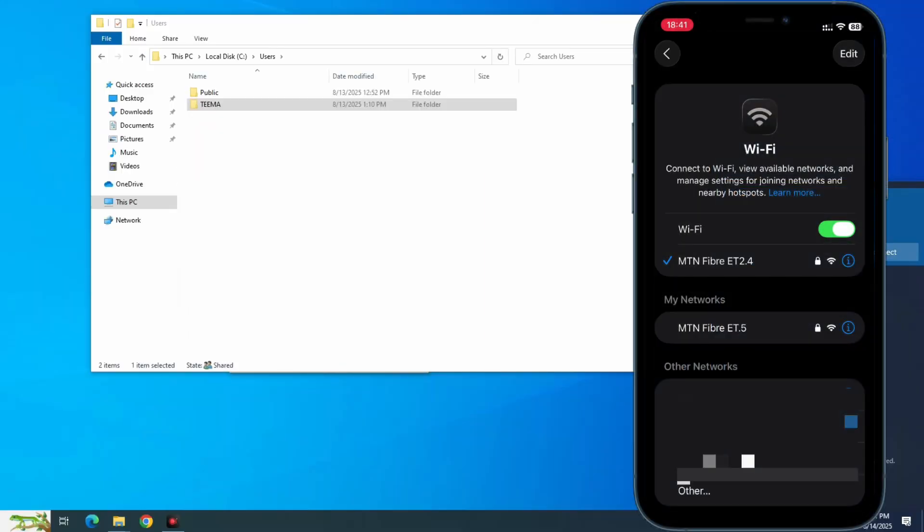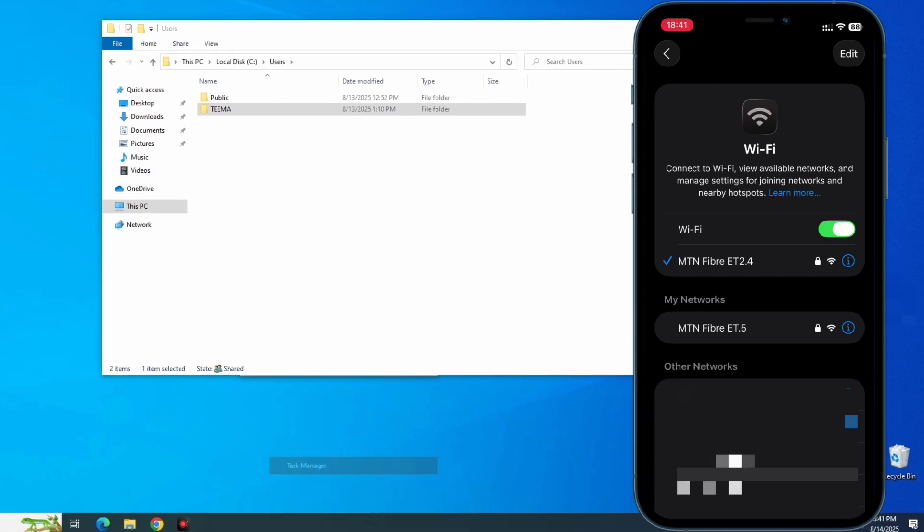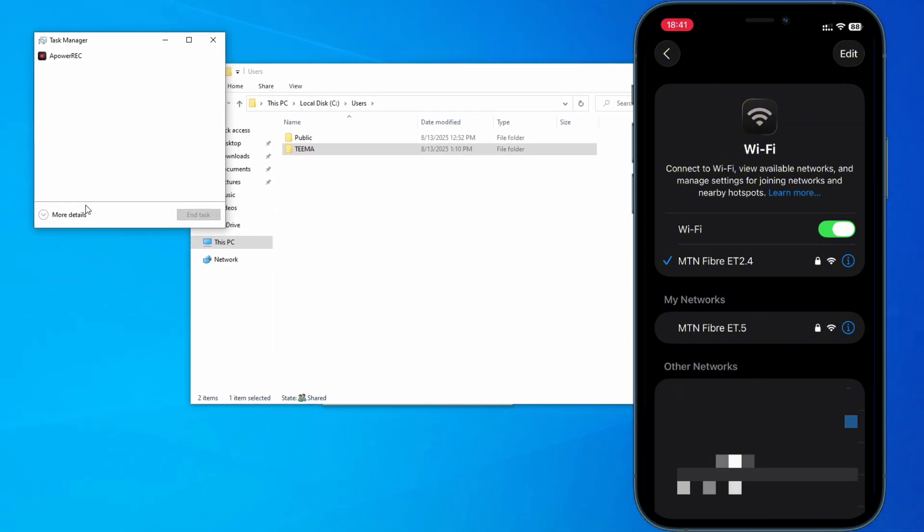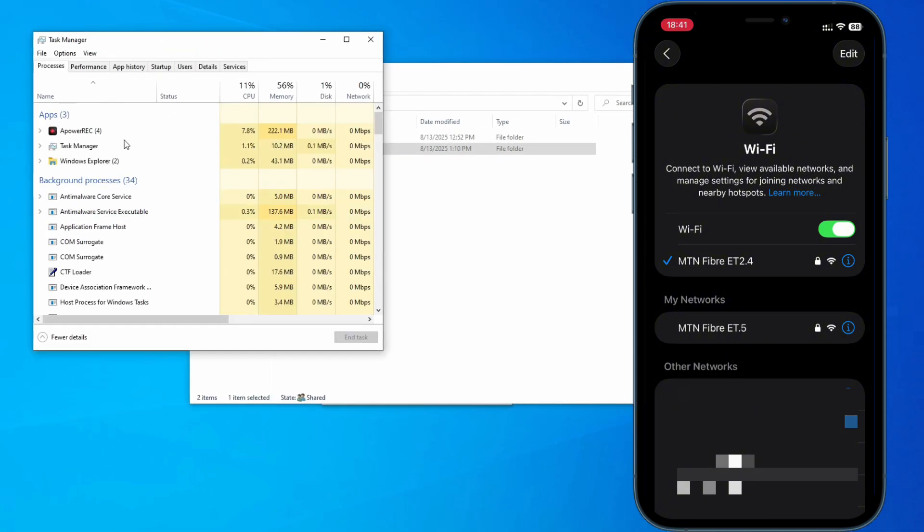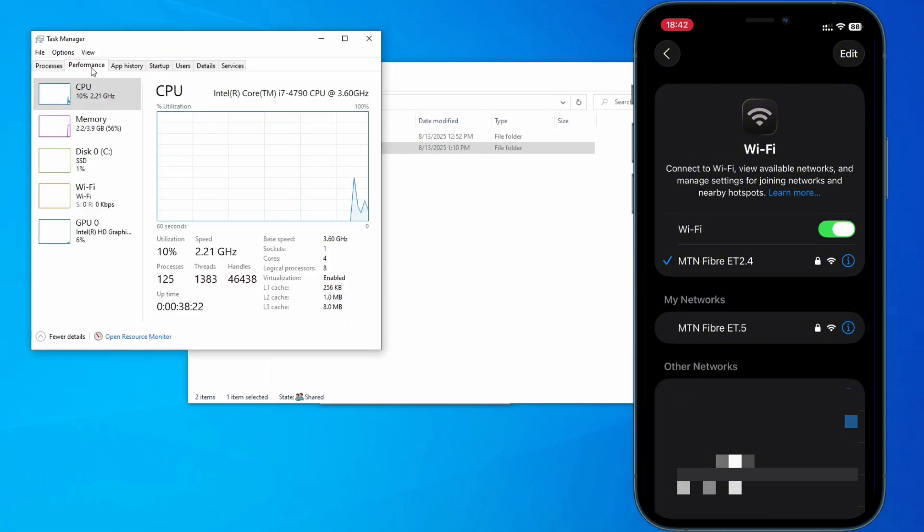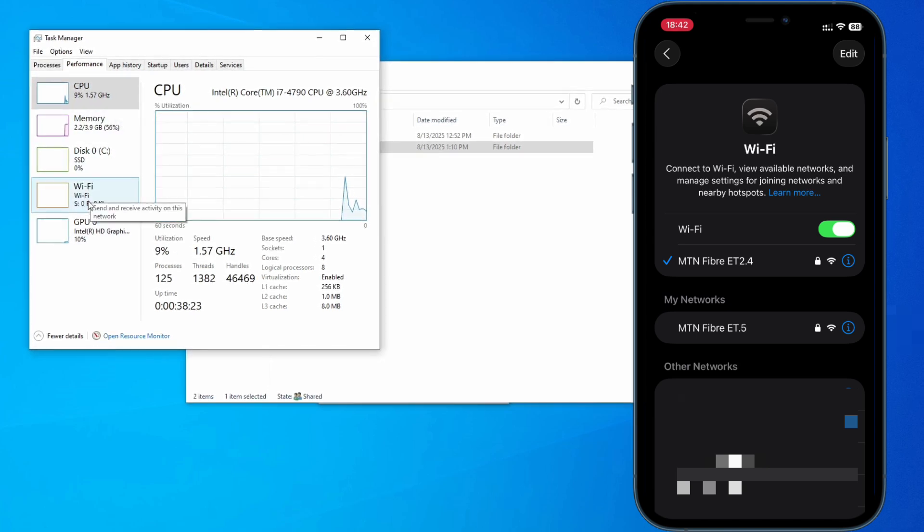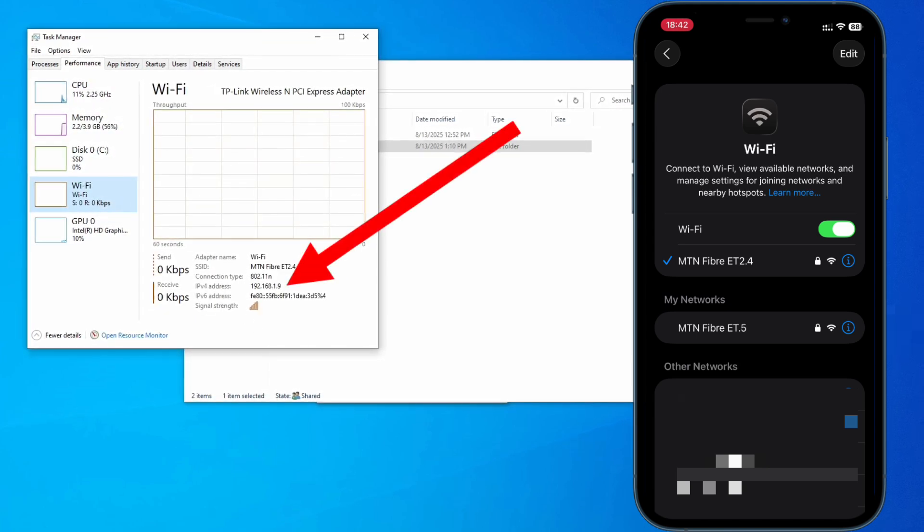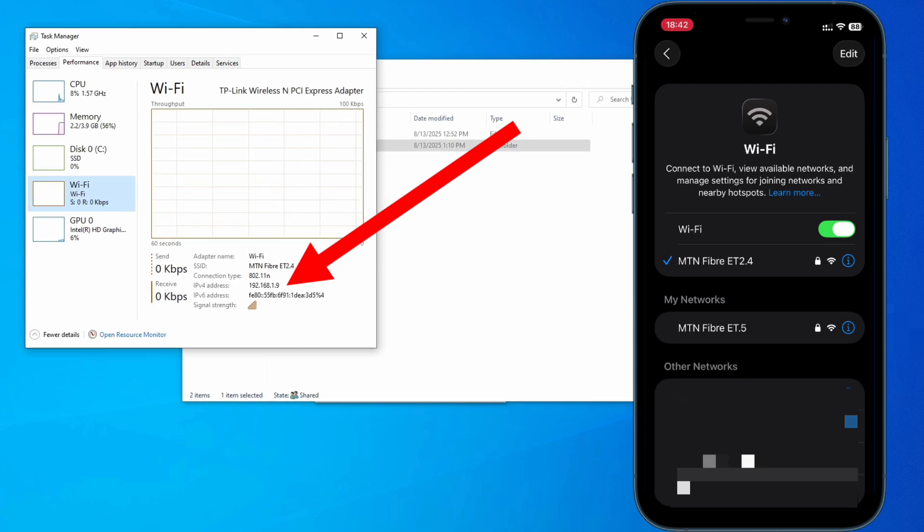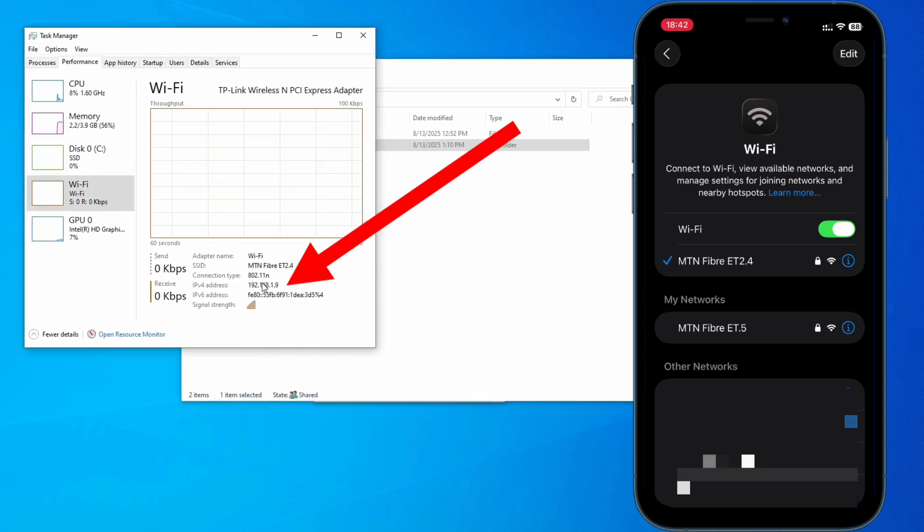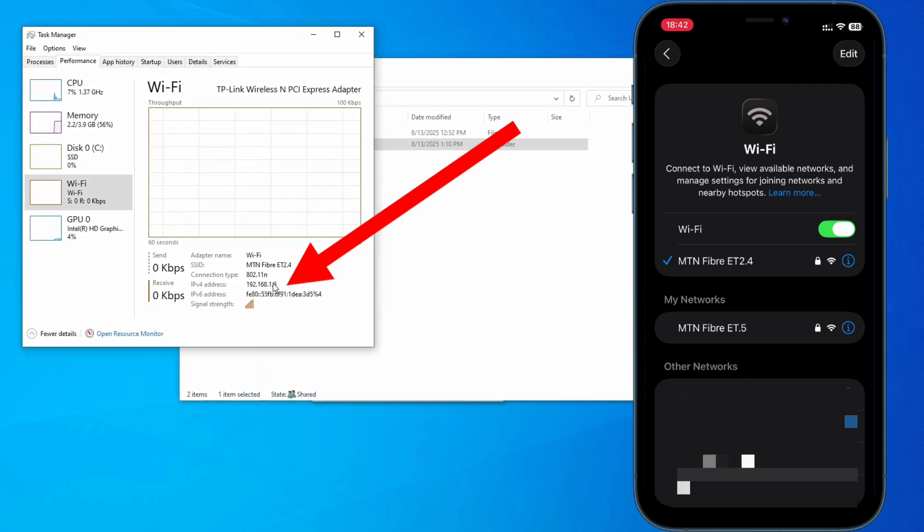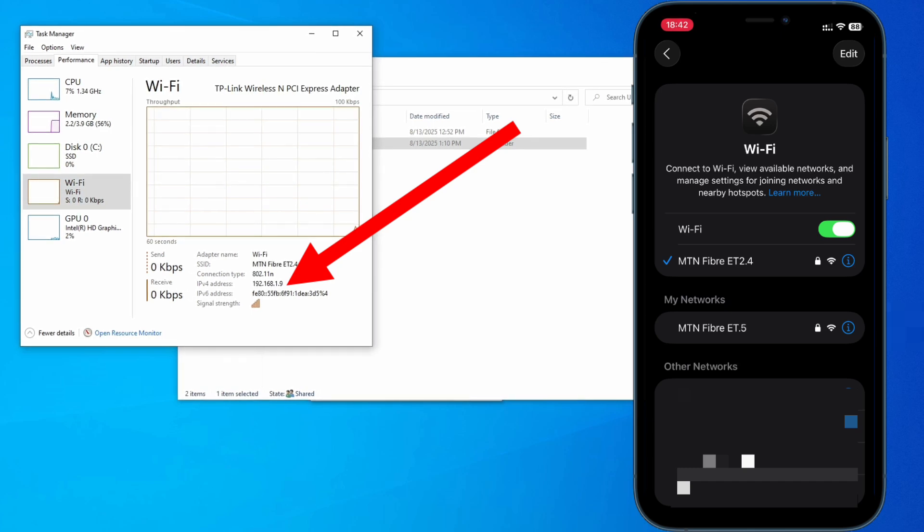Now on your PC you open Task Manager - you can do that by right-clicking on the taskbar down here and then you should see Task Manager right here. Now go to More Details and then Performance. Under Performance you should see your Wi-Fi or Ethernet, whichever you're using, and right here we can see the IP address which we are going to use to connect through our iPhone.